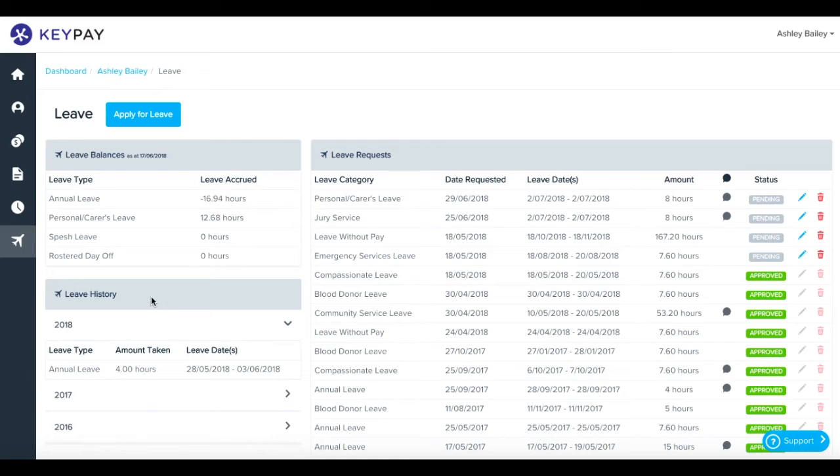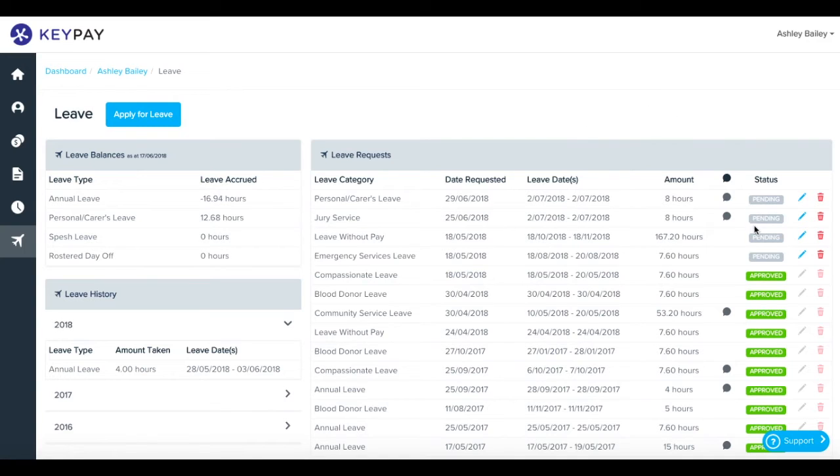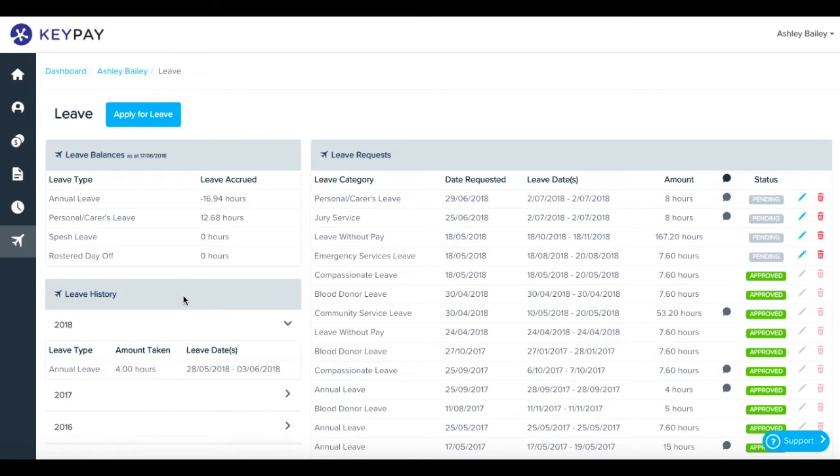On the leave page you have a summary of your leave balances here. You have any leave requests and stage of approval, so in this case you have some pending and some approved. There's also a history of the leave you've taken throughout your employment so far.